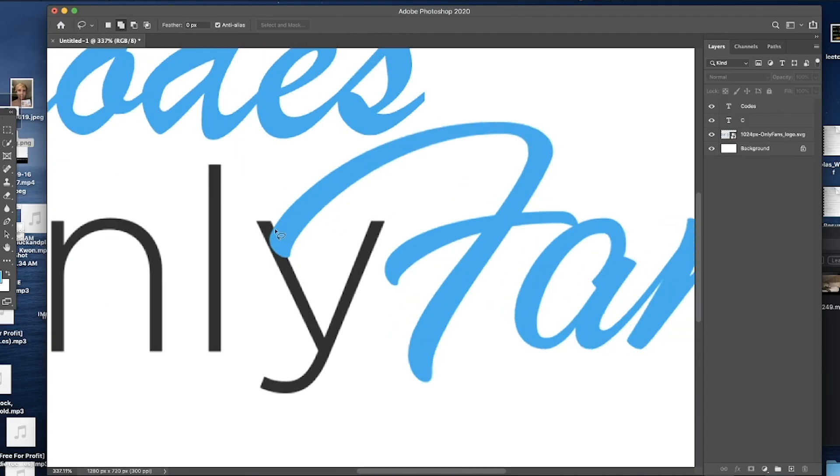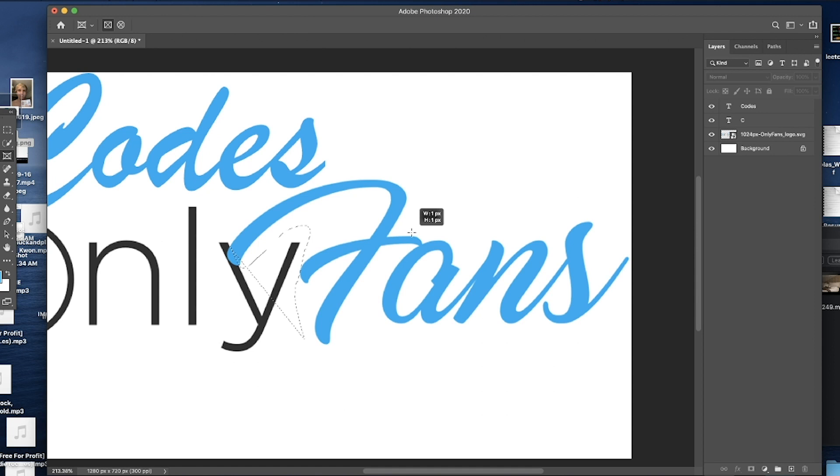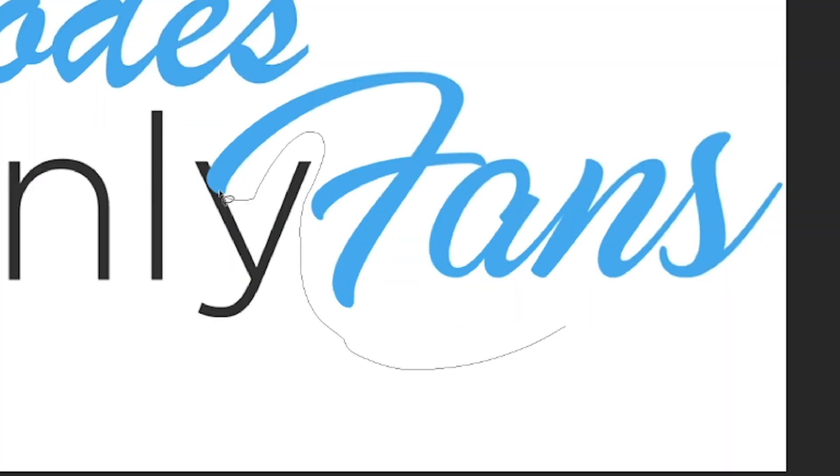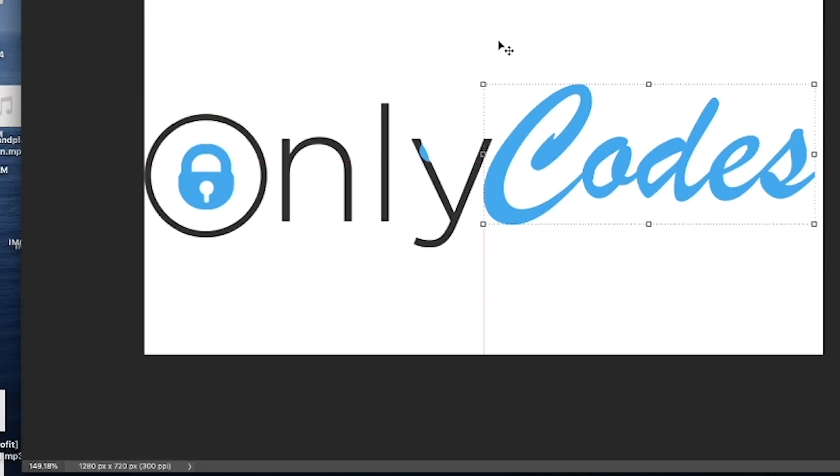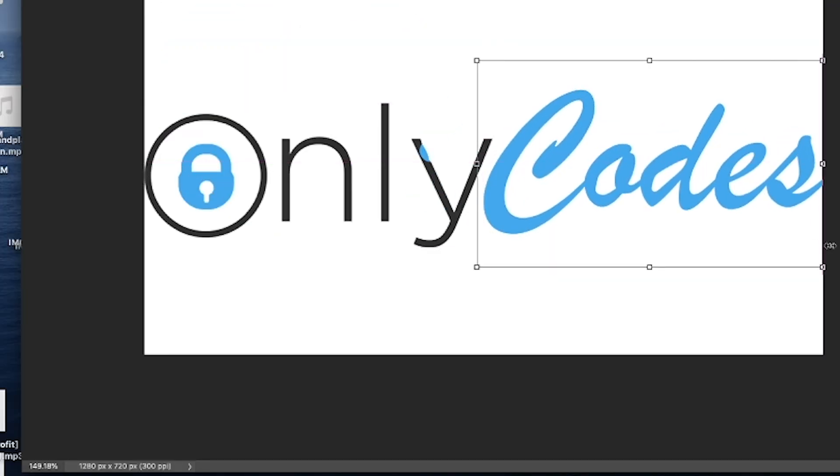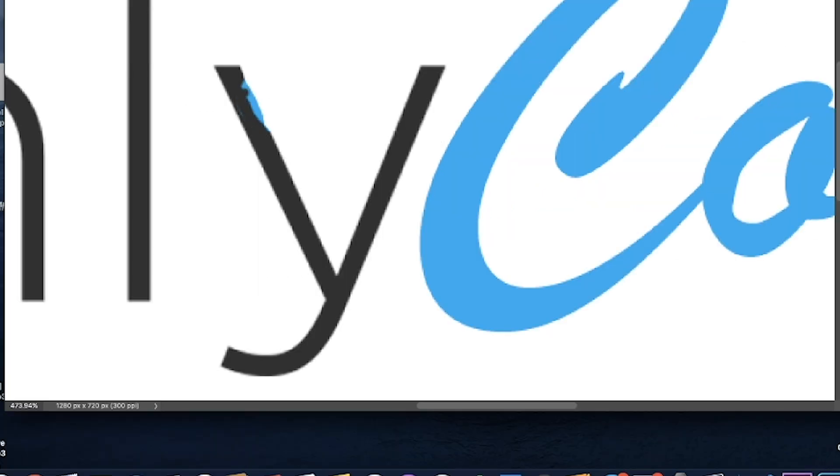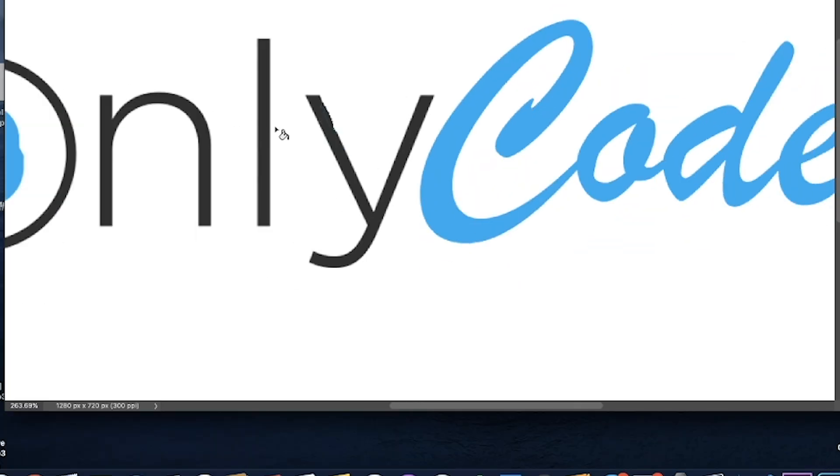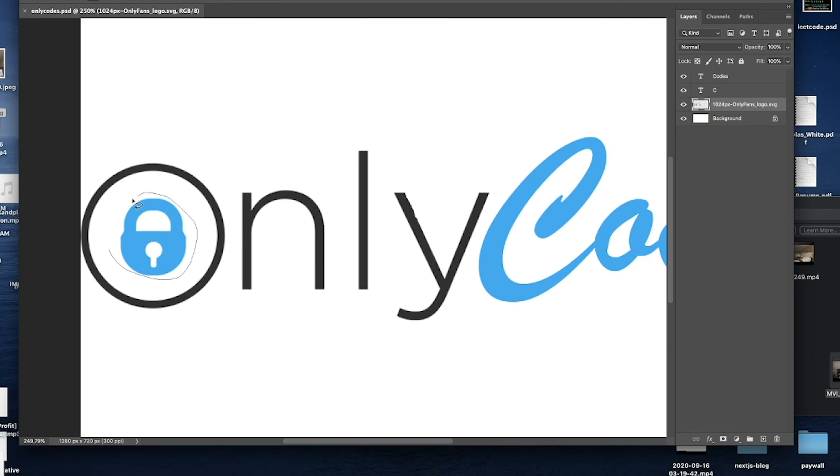Now, how am I gonna build this platform, you wonder? I'm glad you asked. Step one: make the logo. Since it's called OnlyCodes and not OnlyFans, we're gonna have to replace fans with codes, which is easy enough since the font for OnlyFans is actually built into Photoshop. After that, I just got to clean up a little bit and replace the lock icon with something actually related to coding.